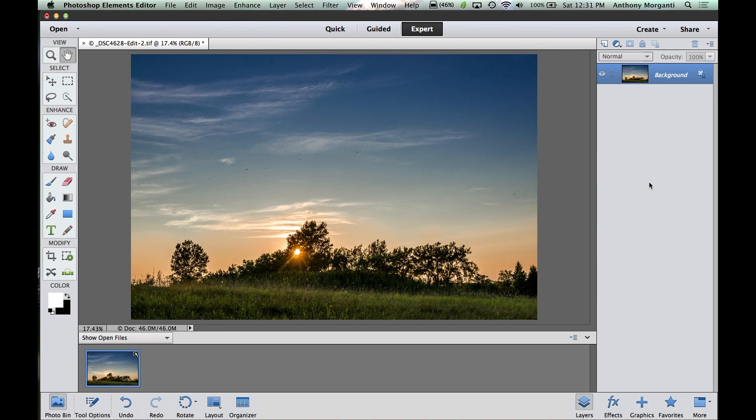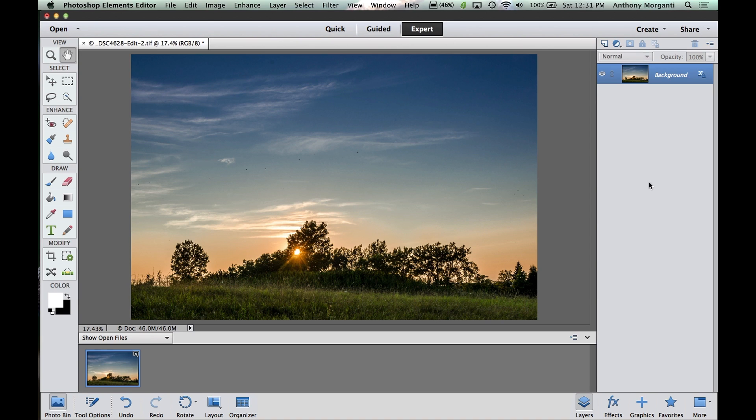And today we're going to learn all about blend modes. Now, I'm using version 12 of Elements. This will work exactly the same way if you're using version 11, and it will work in some of the previous versions too. It's just cosmetically going to be different, so you're going to have to interpret what I'm doing onto your version.